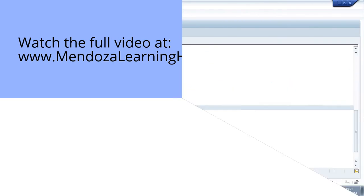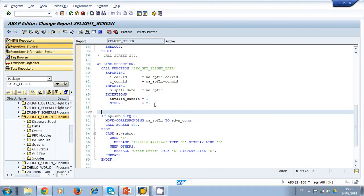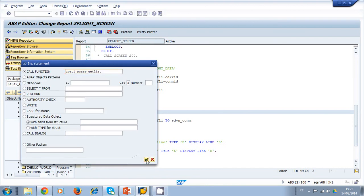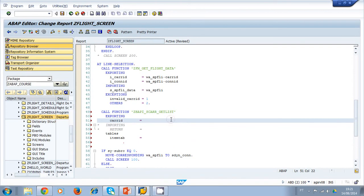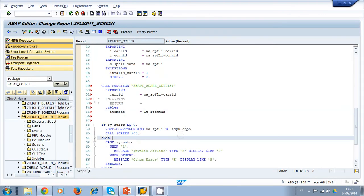For example, we will use the pattern to call the function Z_BAPI_GET_LIST, which will call the function module. Here we would use the carrier ID and a local table that we declare of the same type, returning the item. Now we can get the airline from this table and pass it down to the screen so it will be displayed.